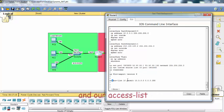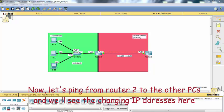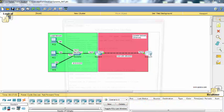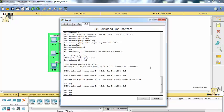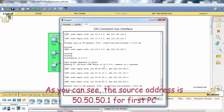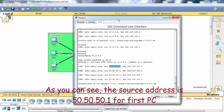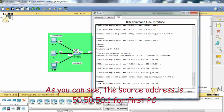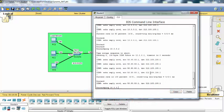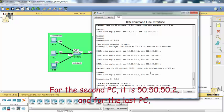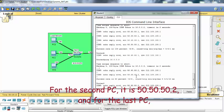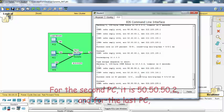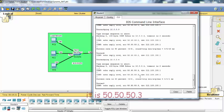Now let's ping from router to the other PCs and we will see the changing IP addresses here. As you can see, the source address is 50.50.50.1 for the first PC. And for the second PC, it is 50.50.50.2. And for the last PC, it is 50.50.50.3.